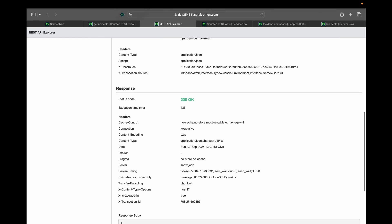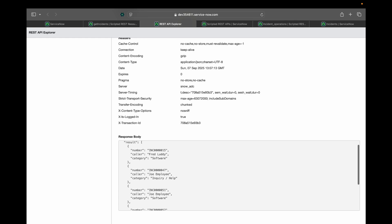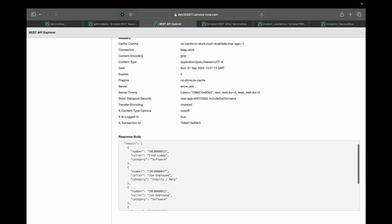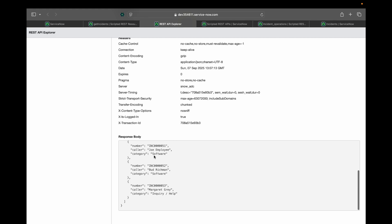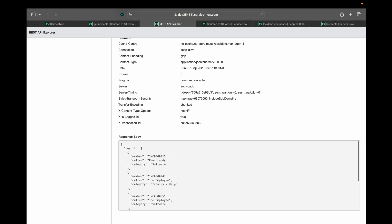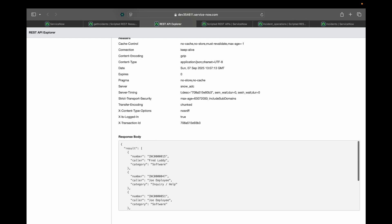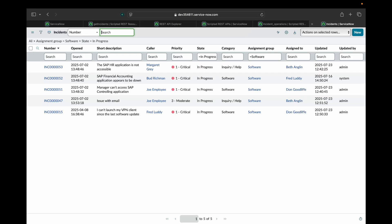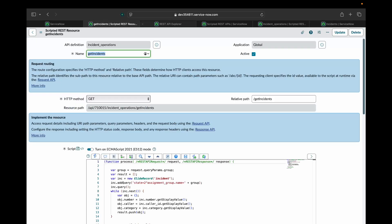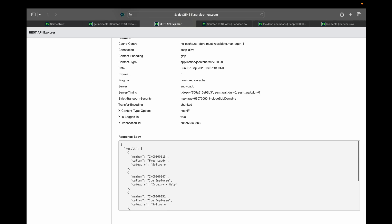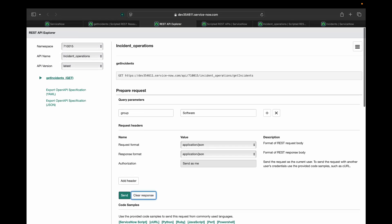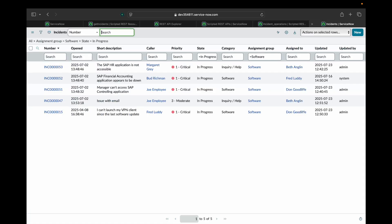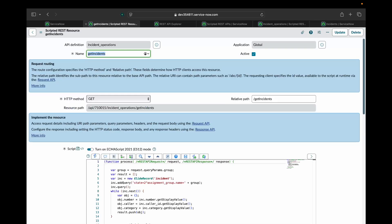I received 200 OK and I have received a list of incidents with number, caller and category for each one of them. So here I'm getting five incident data that we have here as well: number, caller and category. So this way, we can implement custom APIs, we can build custom APIs and write custom logics for our complex use cases.